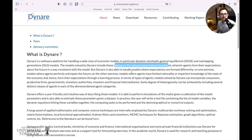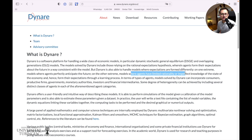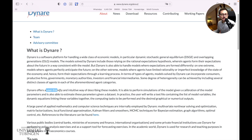So for instance, agents perfectly anticipate the future — perfect foresight simulations — or limited rationality or imperfect knowledge, etc. It is a user-friendly and intuitive way of describing these models as you would in a macroeconomic paper.